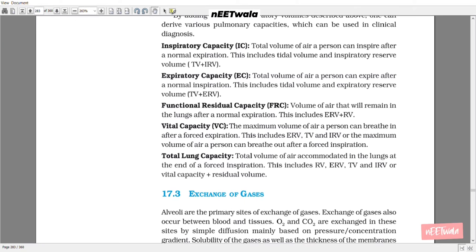Vital capacity: the maximum volume of air a person can breathe in after a forced expiration — includes ERV, TV, and IRV; or equivalently, the maximum volume a person can breathe out after a forced inspiration. Total lung capacity: the total volume of air accommodated in the lungs at the end of a forced inspiration — includes RV, ERV, TV, and IRV, or vital capacity plus residual volume.